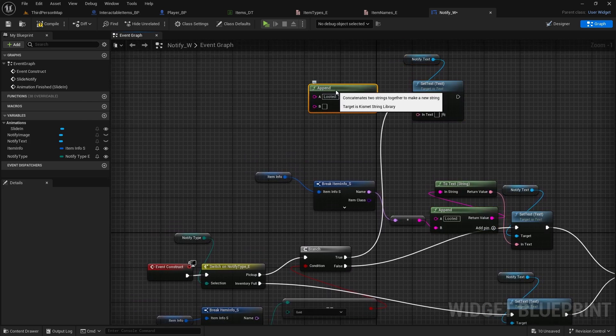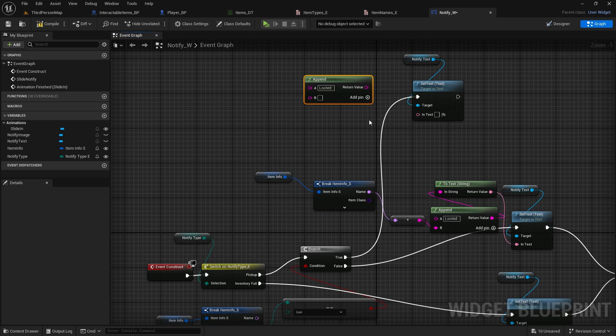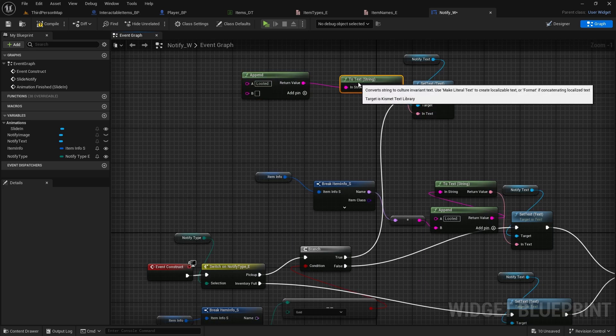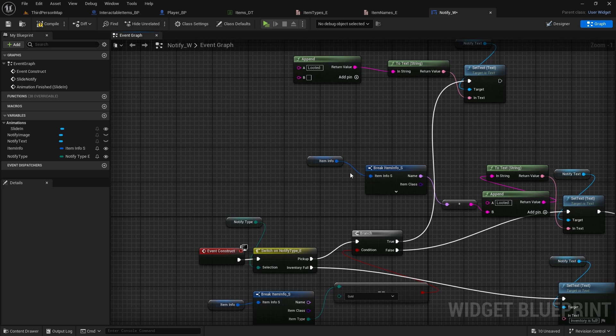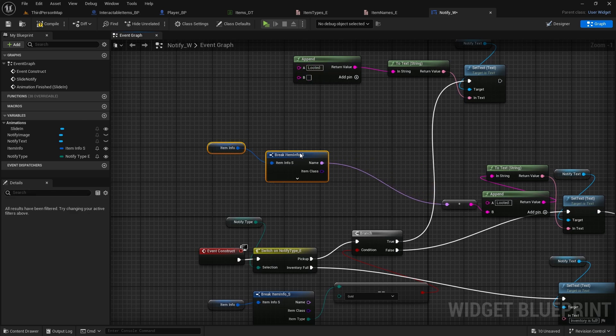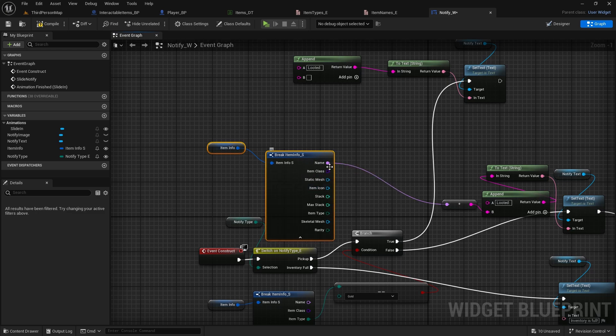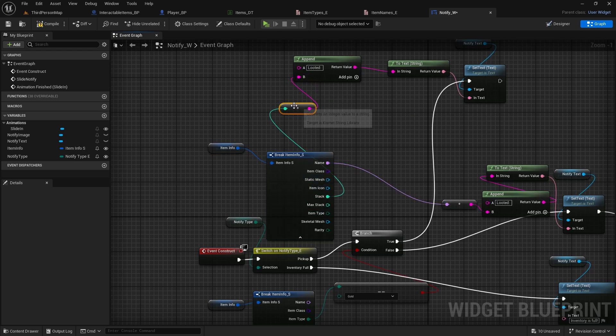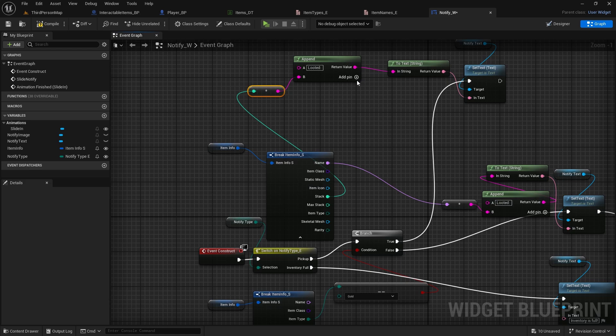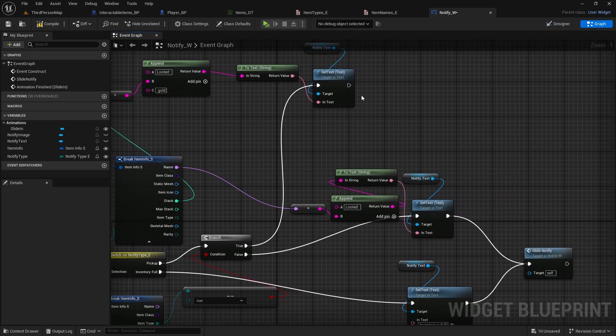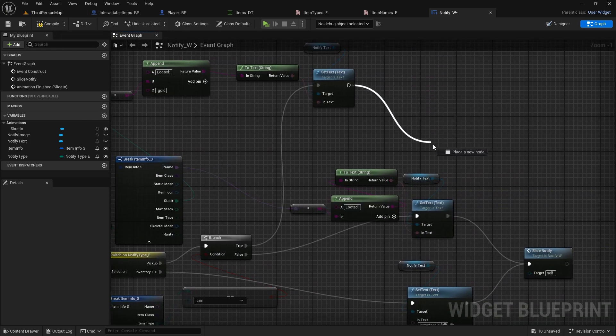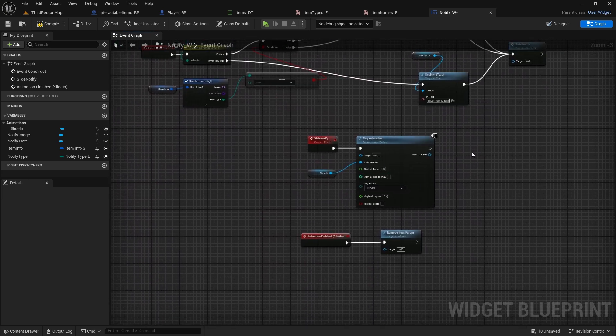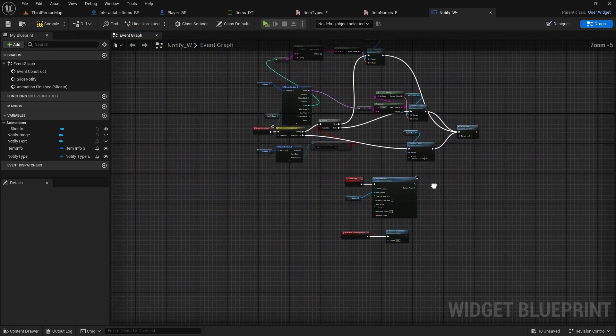Connect it to true, we need one append again, so copy append and paste it here. Return value goes to text, and the text that we will be saying is looted. We got the item info broken here, so we can just get stack, connected to B, add pin, and just put one space here and gold. So now this will say looted and 50 for example gold. Now last thing, don't forget to connect this and set text to slide notify, so it will actually slide in, compile and save.